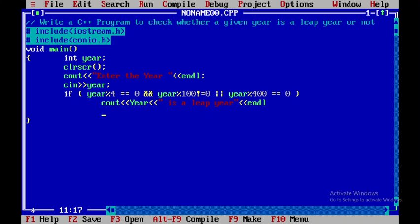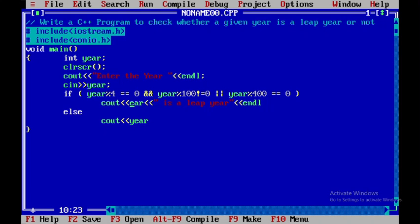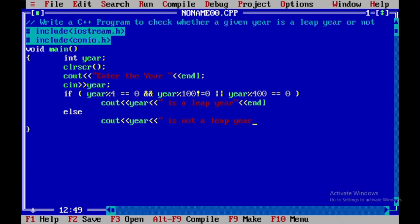Now what I will do I will go with the else condition. Else I need to display the year. Of course here we have declared small y. In C plus plus small y and capital Y are different. So here I will say this is not a leap year and after that close this and I will give the endl statement.